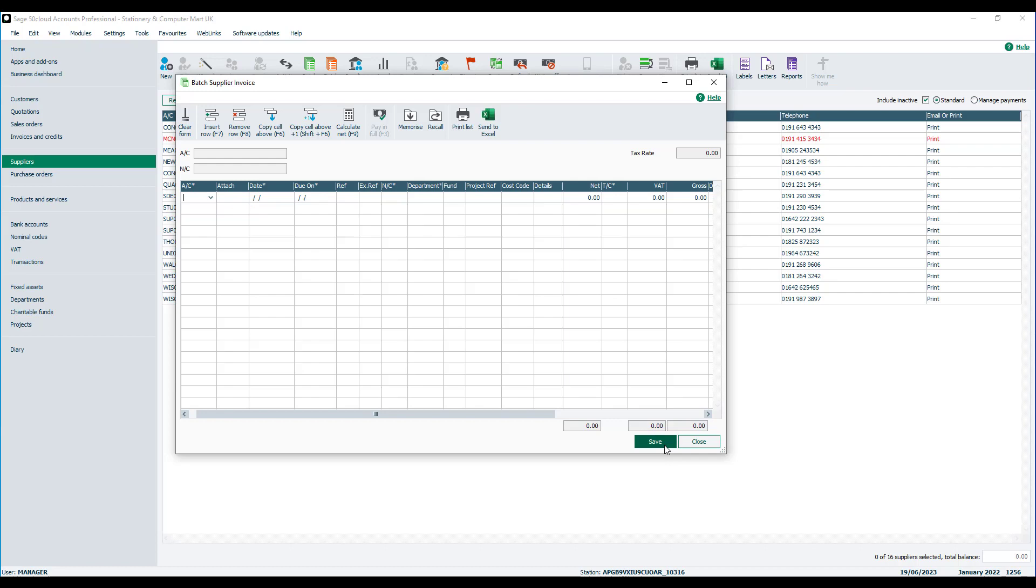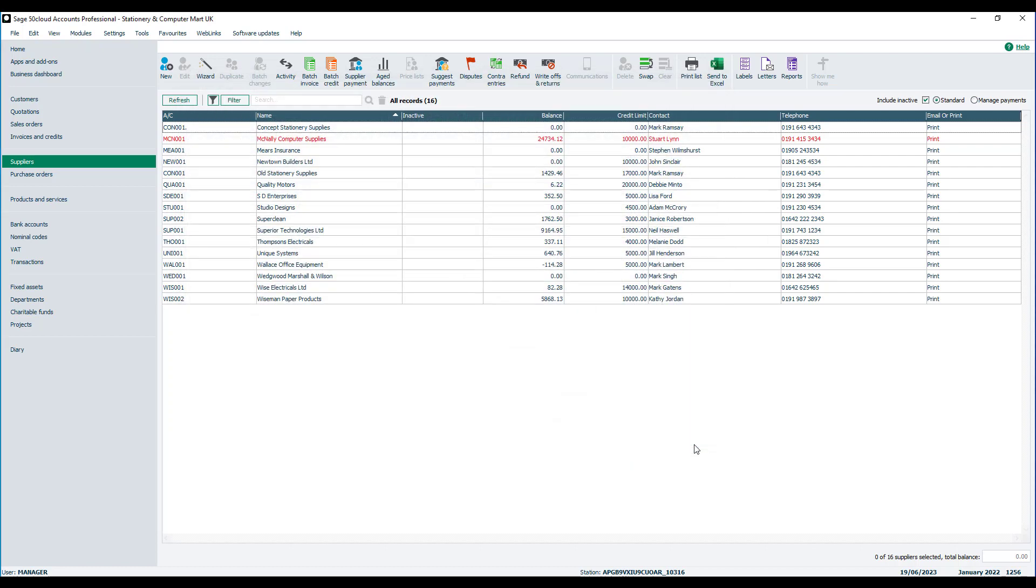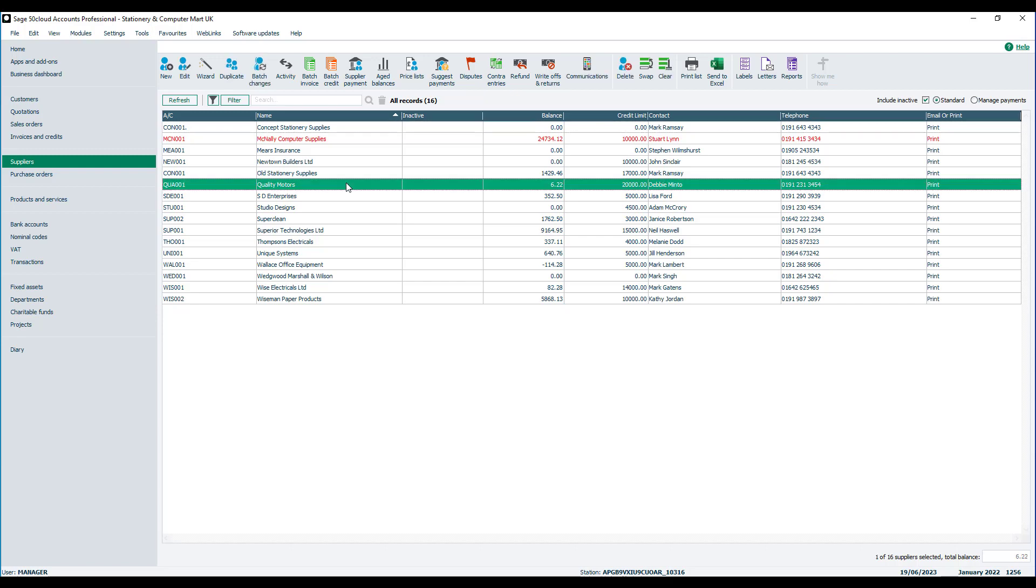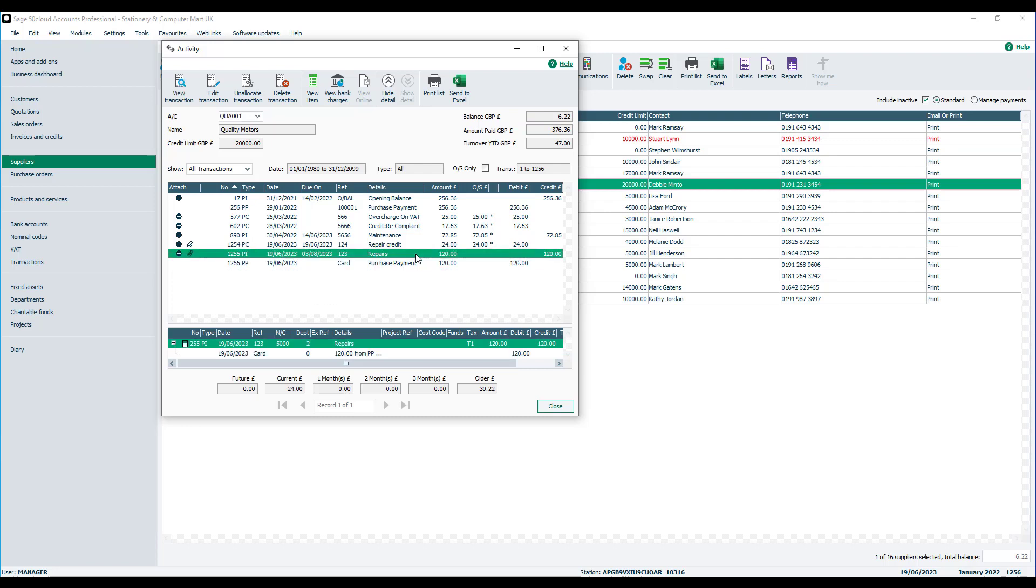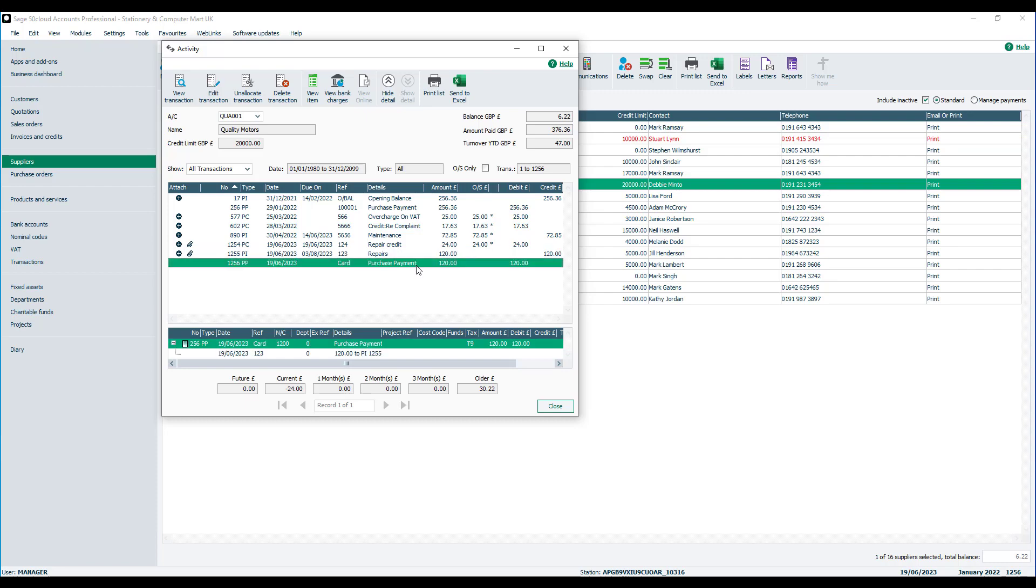And that's it done. If we click close and we go back into the relevant supplier, have a look at the activity. We'll see the invoice that we've just entered and also the payment that's being posted. Because we've entered the payment at the same time as the invoice, they're both allocated together.